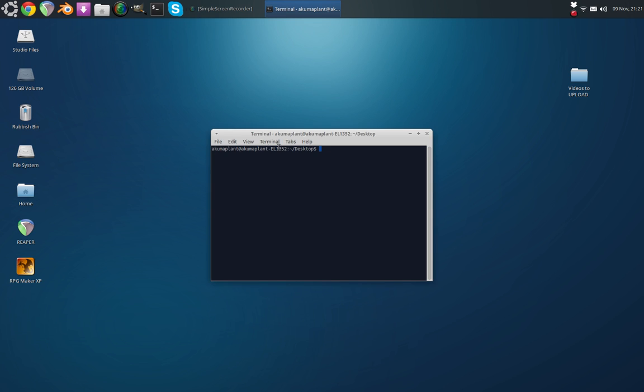As you can see, the Terminal knows that it's on the desktop. That's what we want, and all we need to do is type in a very simple command.